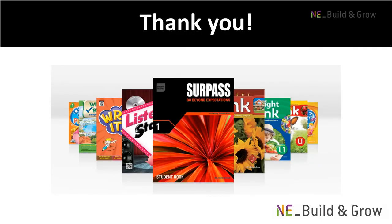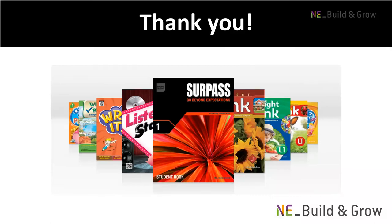As you've just seen, NE_Build and Grow provides a wide variety of online resources, all available at the click of a mouse. We hope you enjoy using all of these materials tutorials and teaching with NE_Build and Grow books. Thanks for watching!